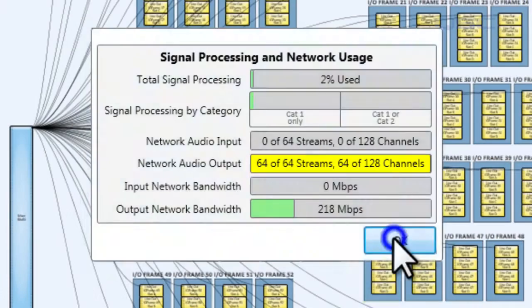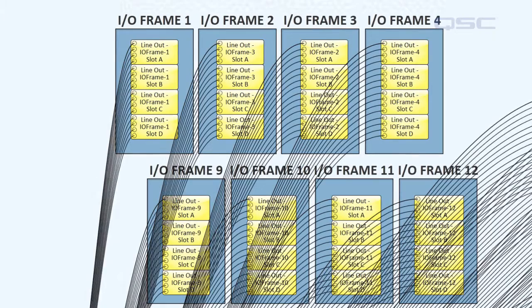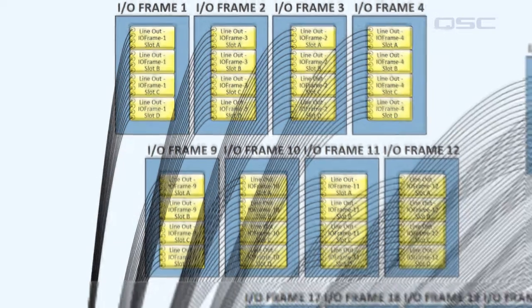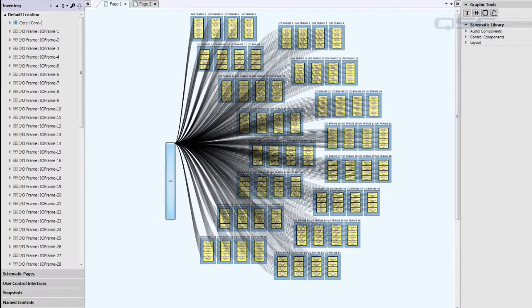But, each one of those 64 I.O. frames can then fan out its audio signal over its 16 line outputs, meaning that you have achieved a maximum of 1,024 output channels.